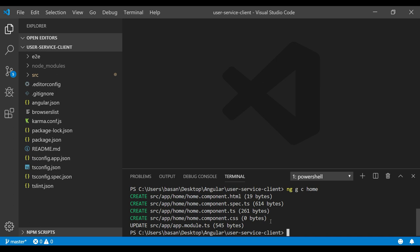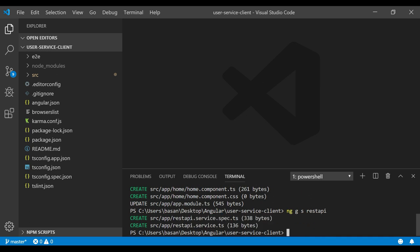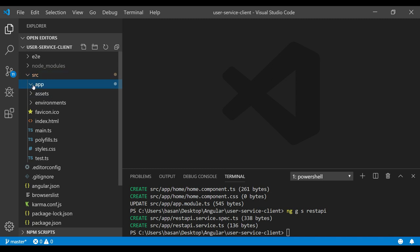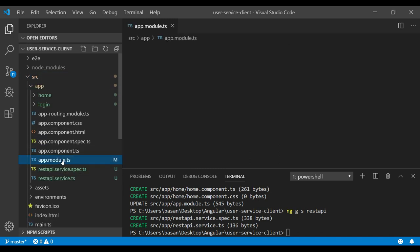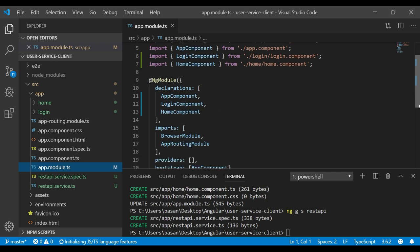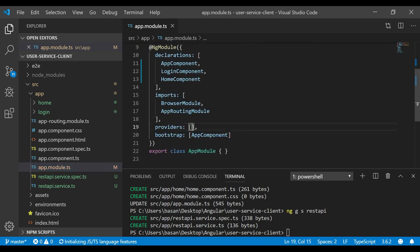We also need to generate a service to do our REST API calls. The command is 'ng generate service rest-api'. The service is created. Now go to app.module.ts and register this service in the providers array by adding 'RestApiService'.